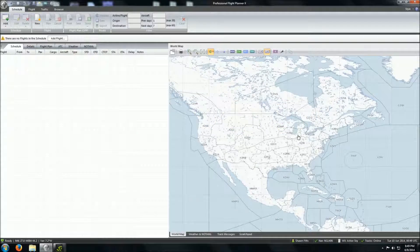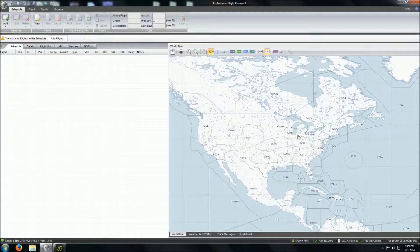Hello there, YouTube. Sean with S-Split Simulations back with you. Part 2 of PFPX, Professional Flight Planner X, for all flights and platforms.